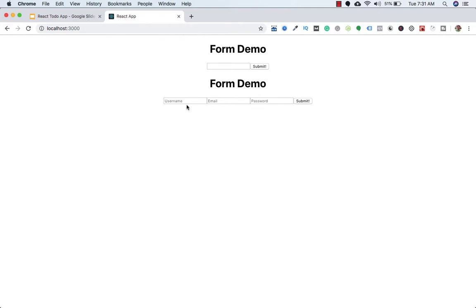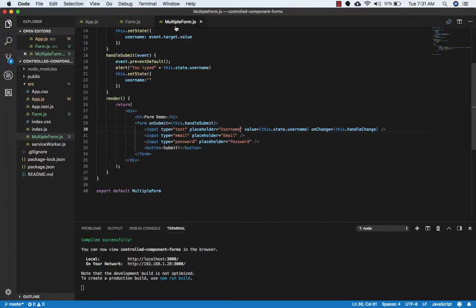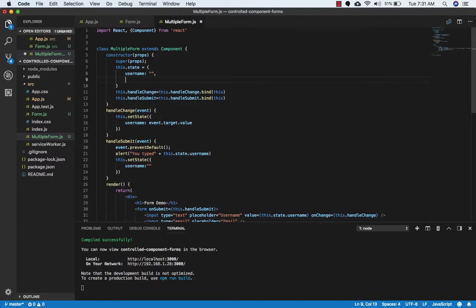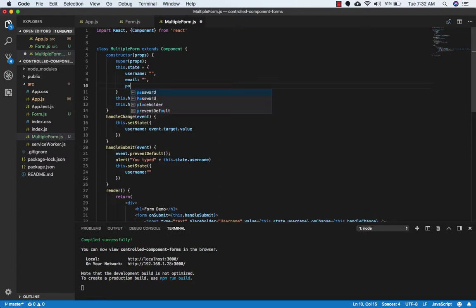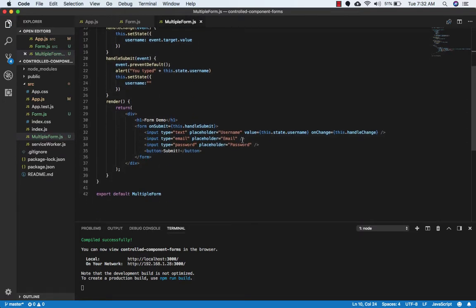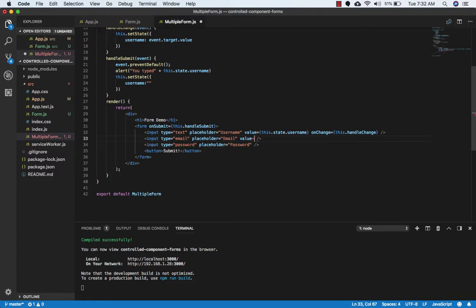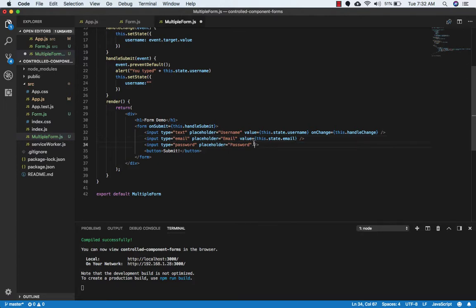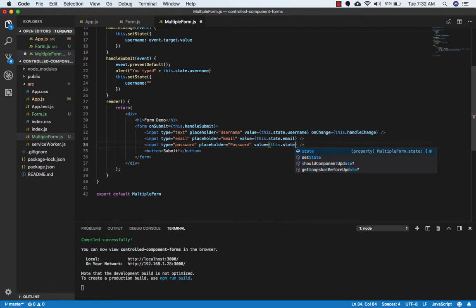If we want the other two inputs to be controlled by React, we need to do the same thing we did for the username input. In multi-form.js, we need to set the value for email to an empty string and the value for password to an empty string. Then we bind them to state: value equals this.state.email and value equals this.state.password.